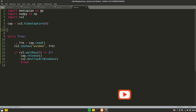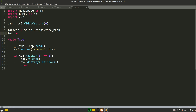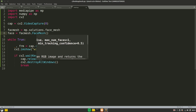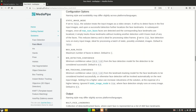Now we'll use 'mp' to import some classes. The first one is FaceMesh, found inside 'solutions.face_mesh'. We'll create a FaceMesh object. This class accepts several arguments: static image mode, maximum number of faces to detect, minimum detection confidence, and minimum tracking confidence.